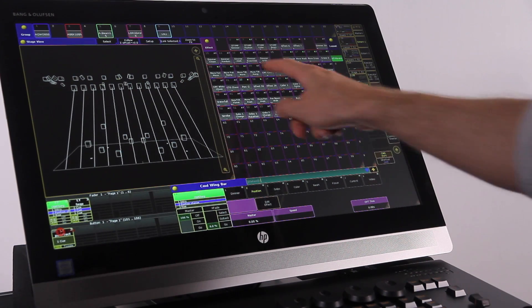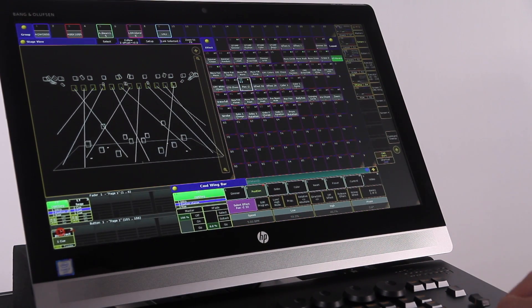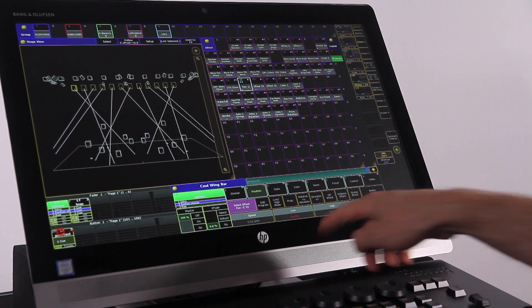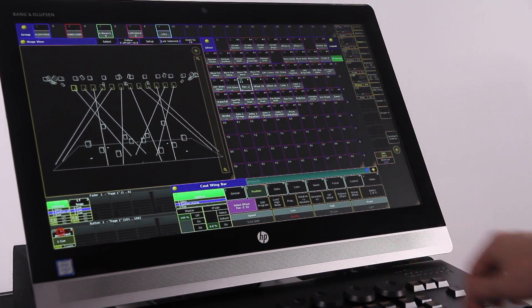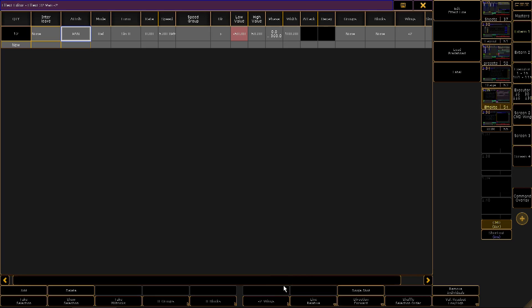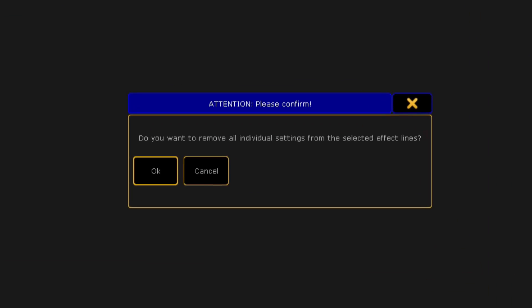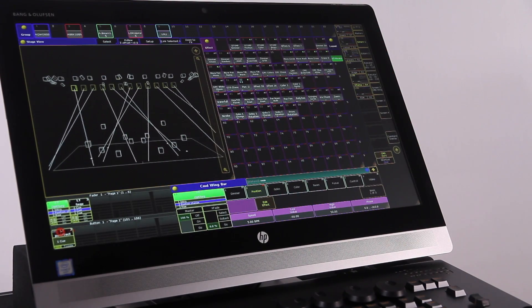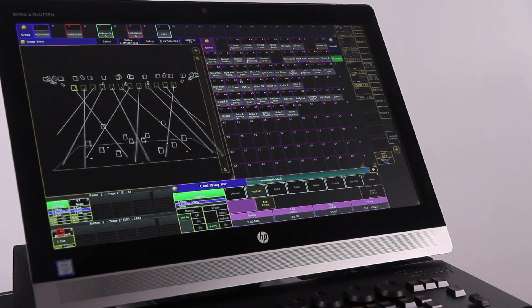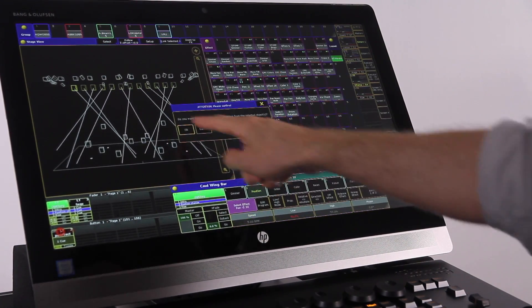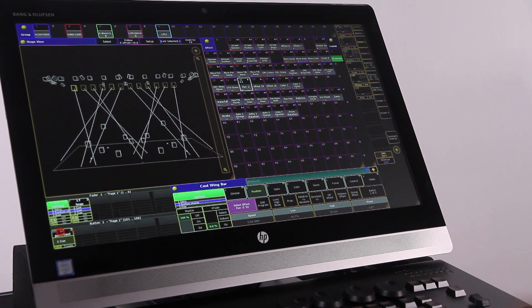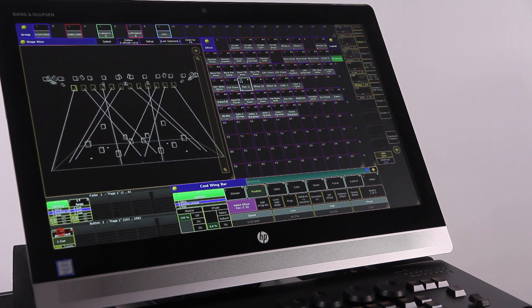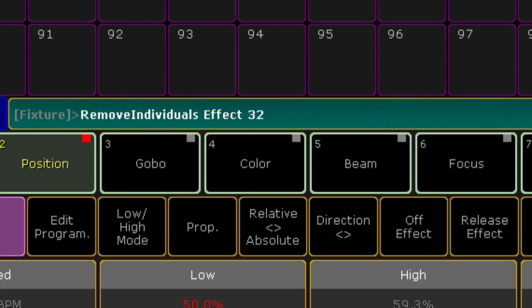Sometimes, when working with effects, you make some individual changes for some fixtures. For example, reducing the size of movement of one fixture to prevent it from hitting a piece of scenery. You always had a way of removing this individual data by pressing the Remove Individuals button inside the effect. But now you can also achieve this by command line using the command Remove Individuals as one word.